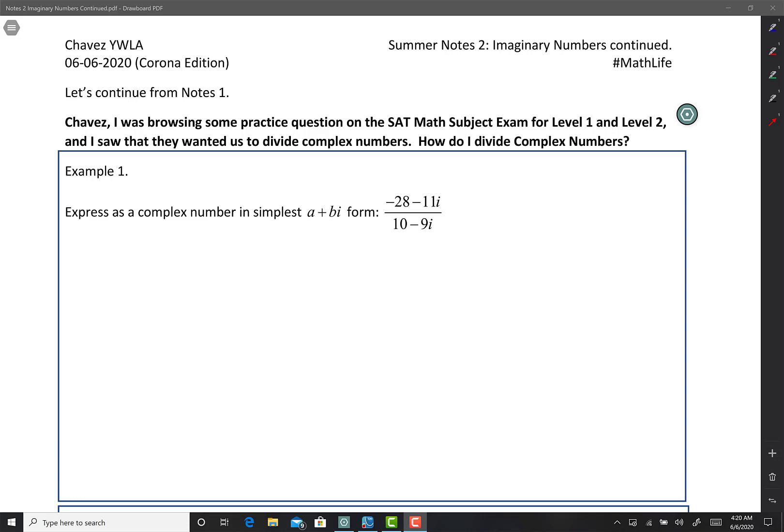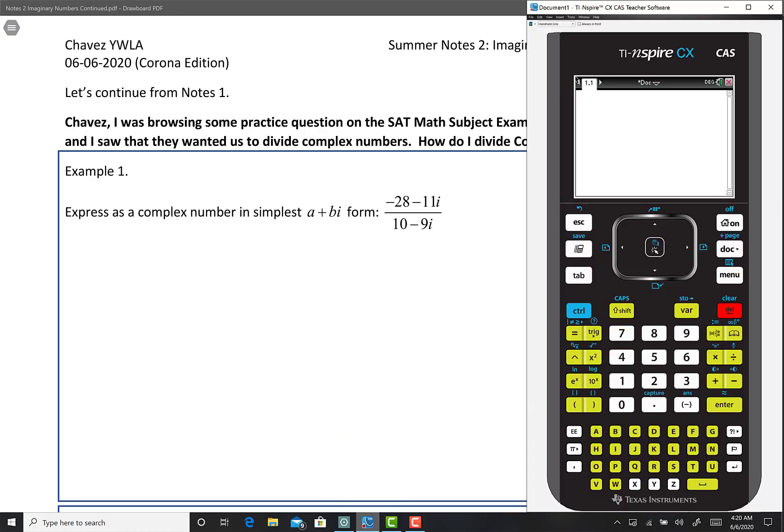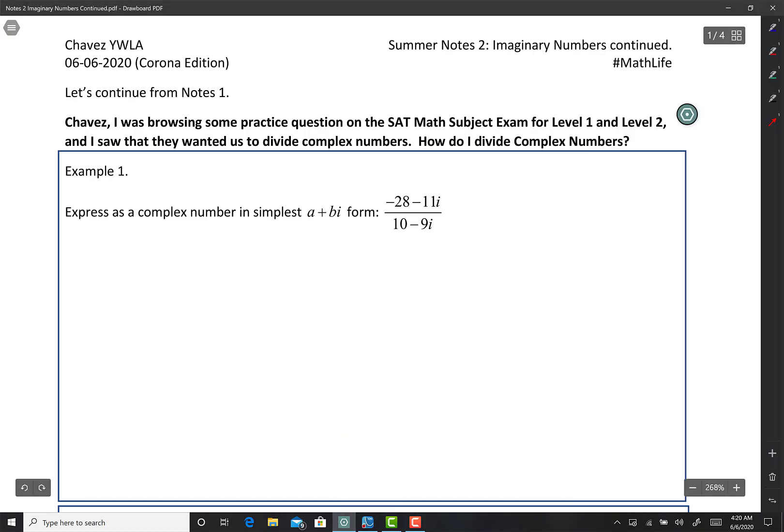All right, guys. Let's get ready to do Summer Notes 2. We're going to continue with imaginary numbers and wrap it up today. Imaginary numbers come out all the time in the SAT subject exams as well as the regular SAT. Usually it's non-calculator because obviously the calculator gives us an advantage. I do have a calculator and I'm going to use it just to check that we did it right — probably just one or two problems.